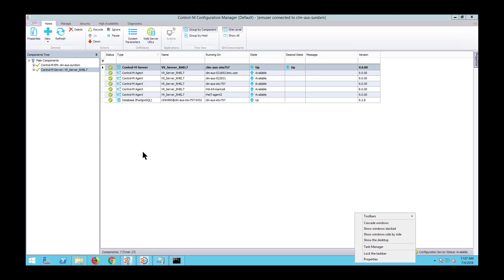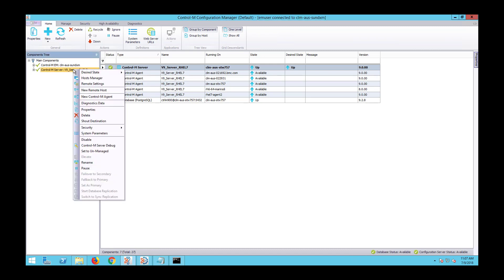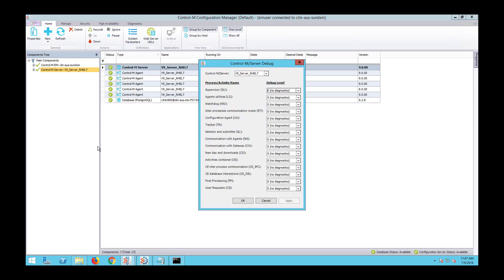If you have access to the Control-M configuration manager, then you can set the debug levels by going to the Control-M server components on the left-hand pane, right-clicking on the Control-M server, going to the Control-M server debug, and toggling the appropriate processes with the desired level from this page.